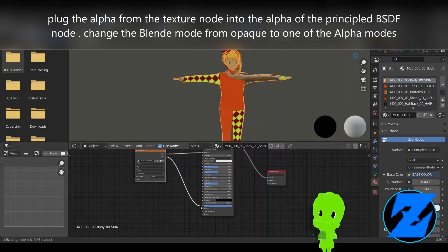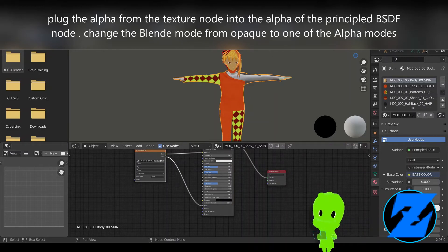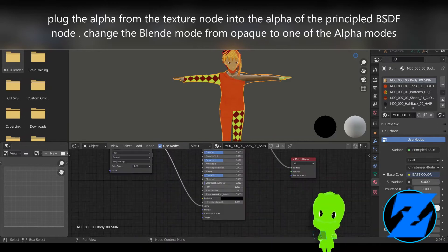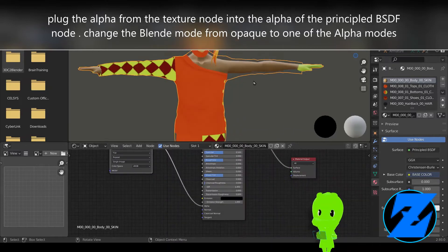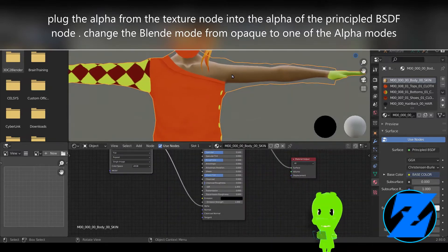Plug the alpha from the texture node into the alpha of the principled BSDF node. Change the blend mode from opaque to one of the alpha modes.